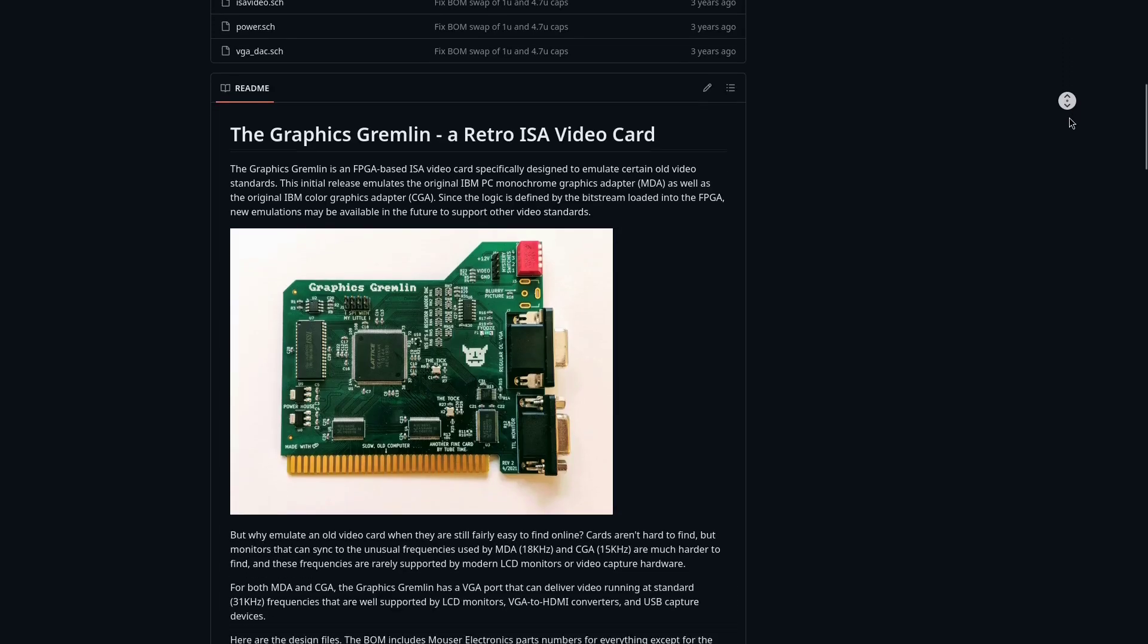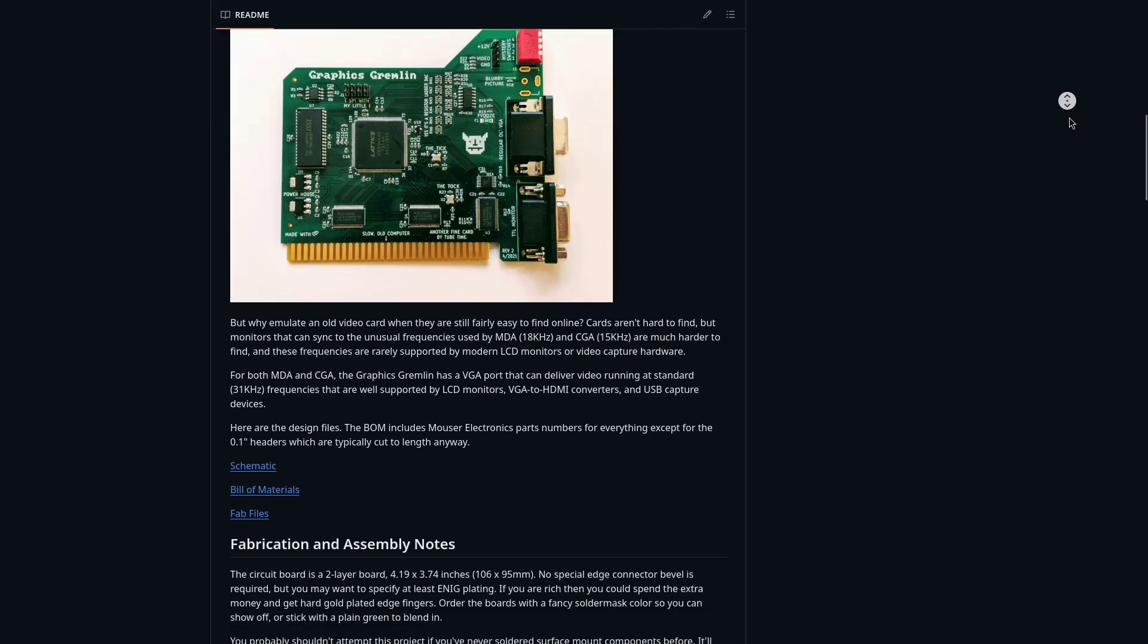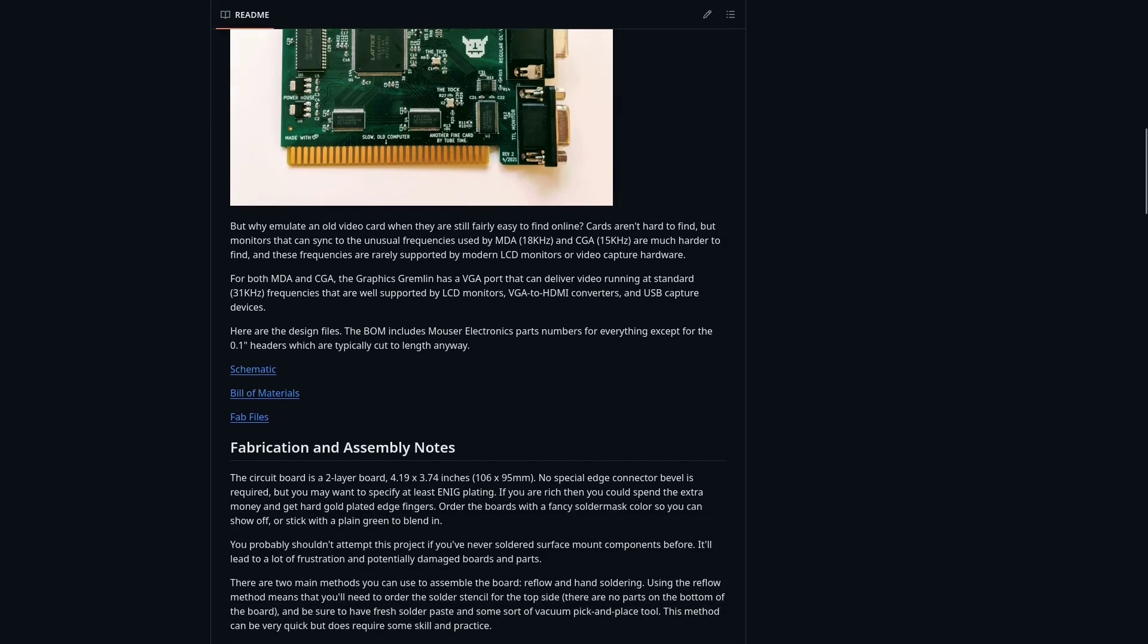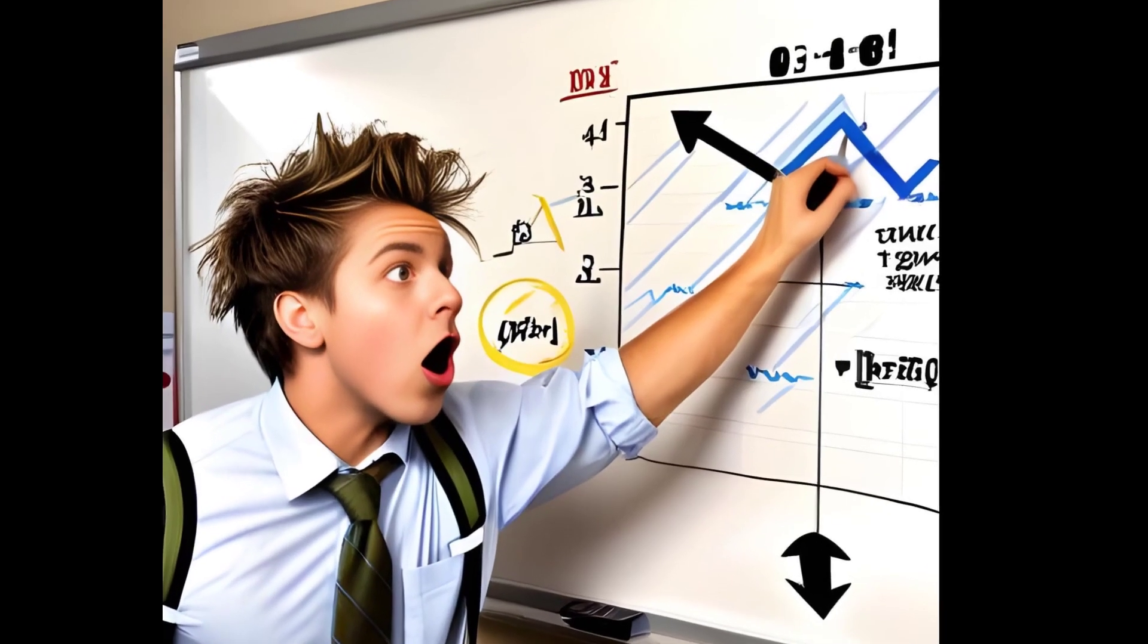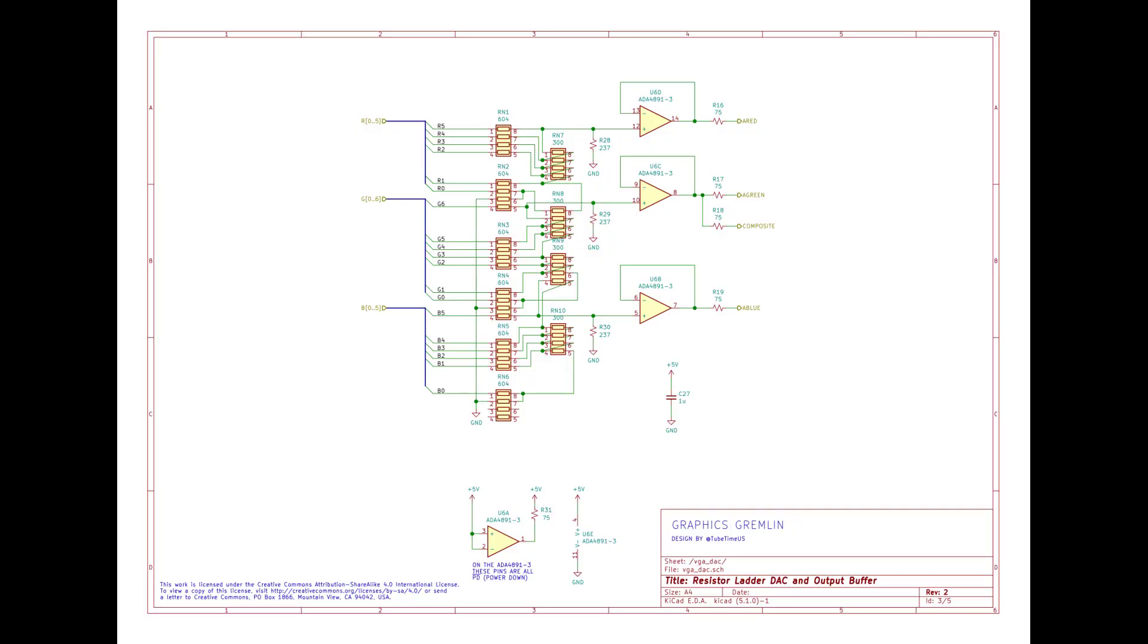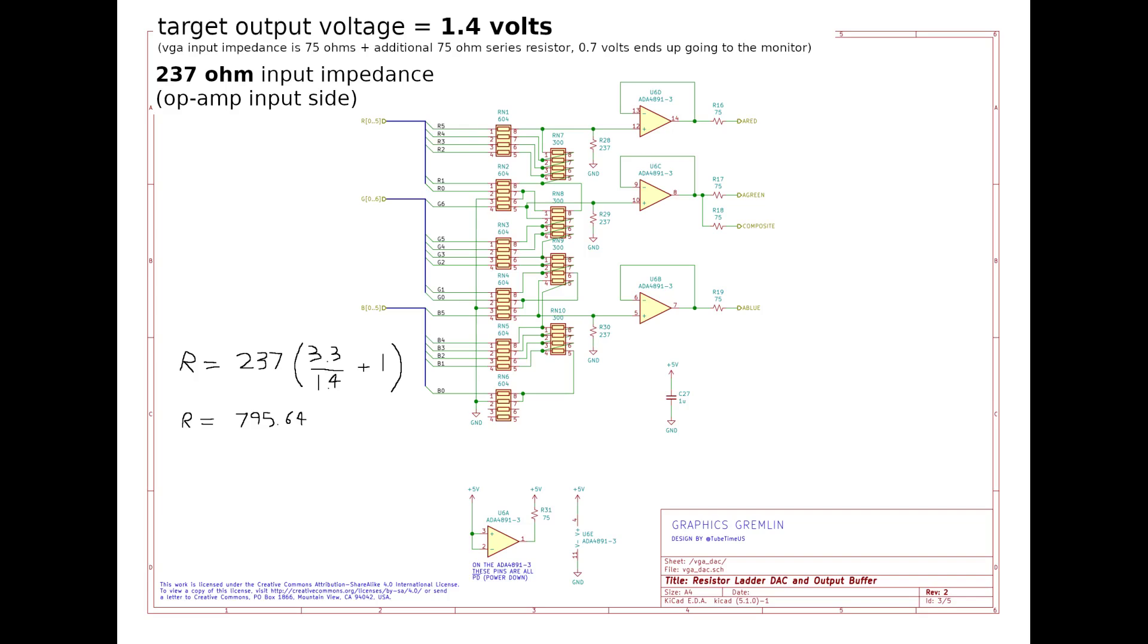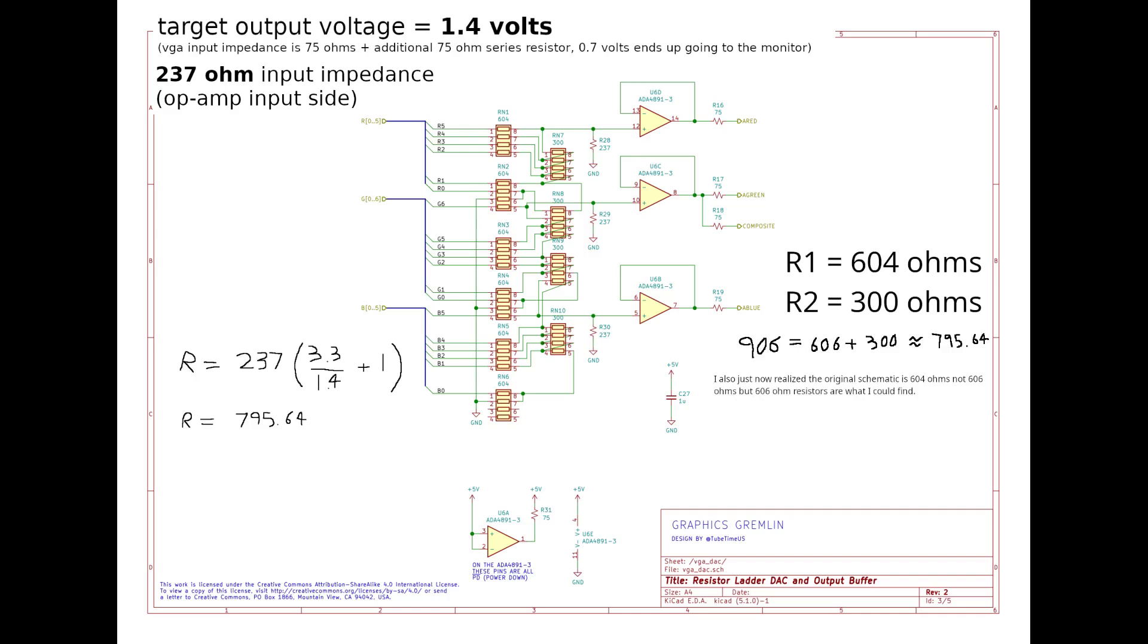The Graphics Gremlin is an open source video card on GitHub that uses an R2R ladder for its digital to analog conversion circuit. I think I've finally studied it enough to understand why they use the resistor values that they use. If we consider that the 75 ohm series resistor on the output side of that op amp doubles the output impedance, this means the op amp has to output 1.4 volts for it to work. If we consider the 237 ohm pulldown resistor on the input side, and we assume the circuit has an input impedance of 237 ohms, then that means if we plug in these values into that equation, it adds up to 795 ohms. The two network resistor values that they're using for this circuit is 606 and 300 ohms. This adds up to 906 ohms. 906 is close enough to 795, so I'm pretty sure this is how they came up with those values.